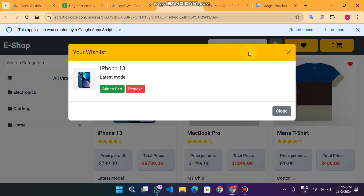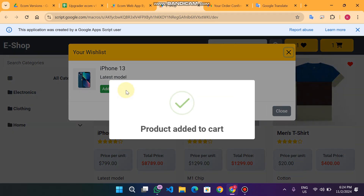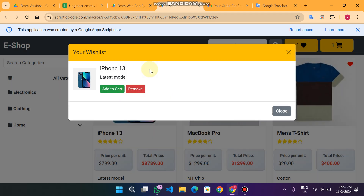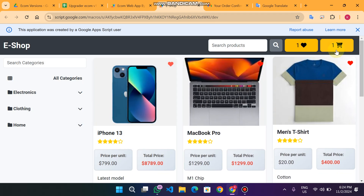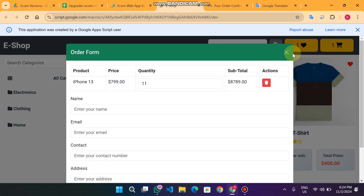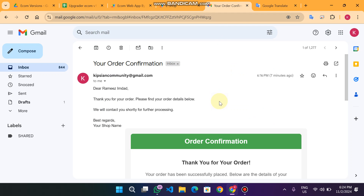When I click on the heart icon, this product will be added to my wish list. From the wish list I can directly send the product to the add-to-cart.